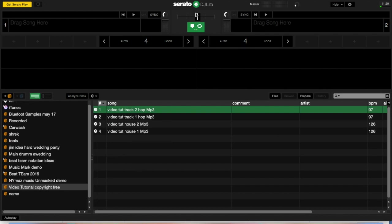Hopefully you've already got Serato DJ Lite installed and know how to drag and drop songs, load and find your files. What we're going to do today is actually talk about beat matching.